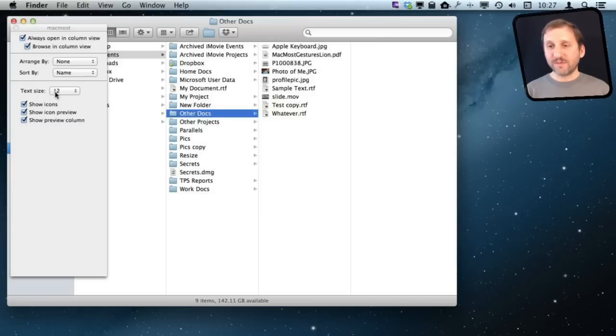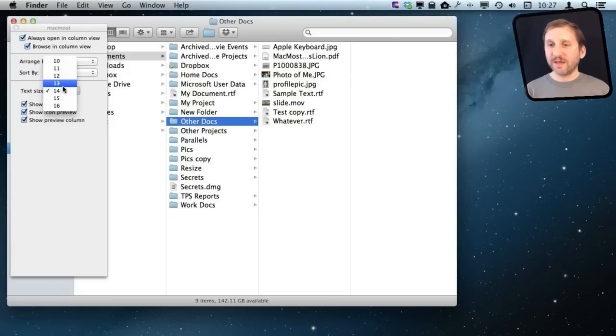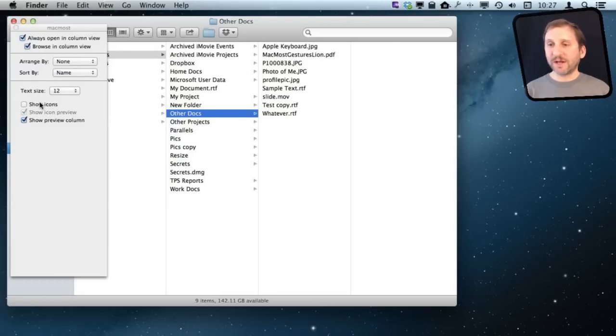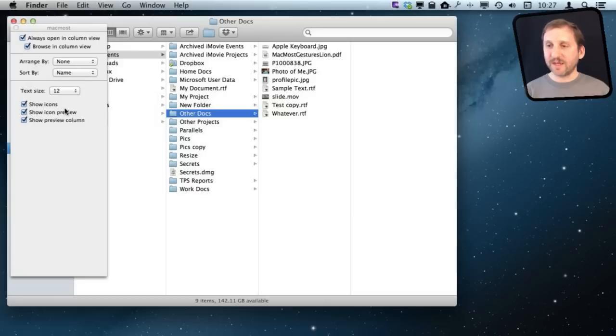I have the ability to change the text size to make it larger. I can choose not to show icons, not show icon previews, which you can see it does for some images, and not show the preview column.